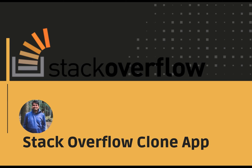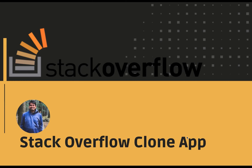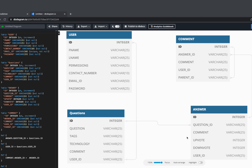Hi everyone and welcome back to my YouTube channel. Here we are talking about the second session of the Stack Overflow clone app. I promised to do it in one video but I don't have five hours, so I'll be dividing this into multiple day sessions, covering about one and a half hours each day on developing this Stack Overflow full stack clone application.